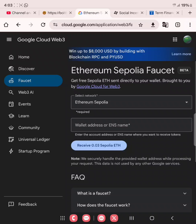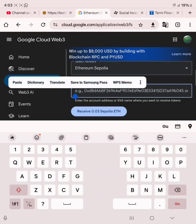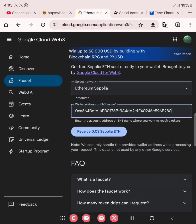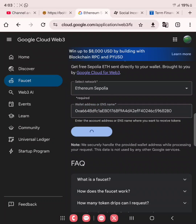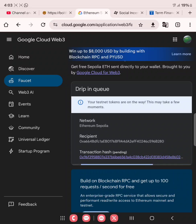To claim the ETH testnet, you need to go over to cloud.google.com and then paste your ETH address there. Click receive 0.03 ETH Sepolia. As you can see, your testnet tokens are on the way. This may take a few moments, but it has been sent. The transaction is pending.